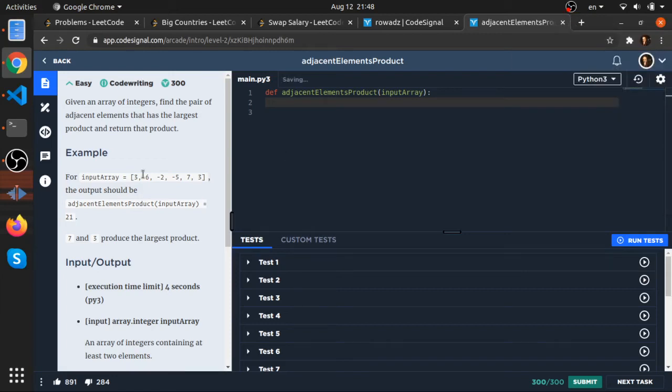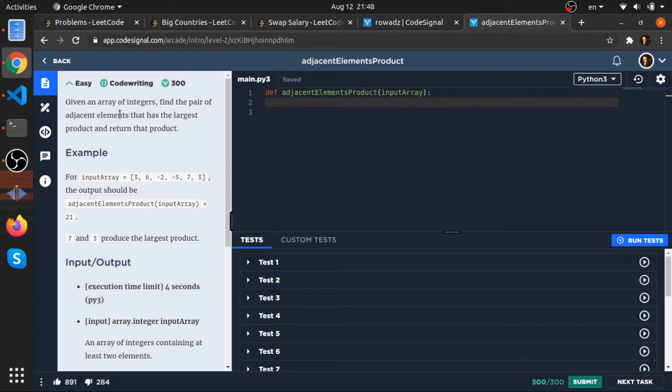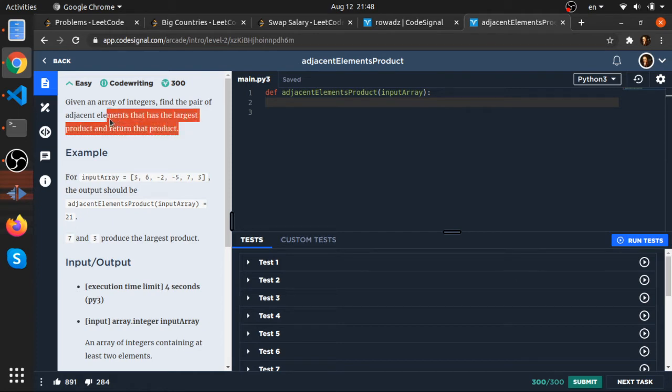Hey, what's up. So this question is really nice - adjacent elements product. Given an array of integers, find the pair of adjacent integers or elements that has the largest product and return that product.